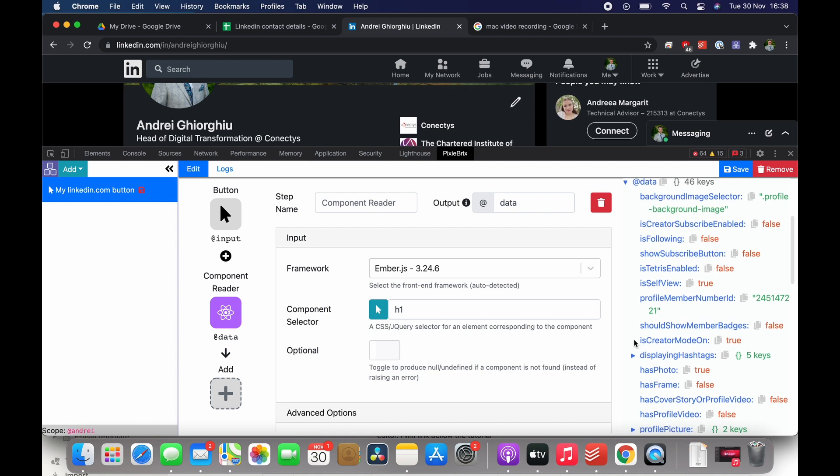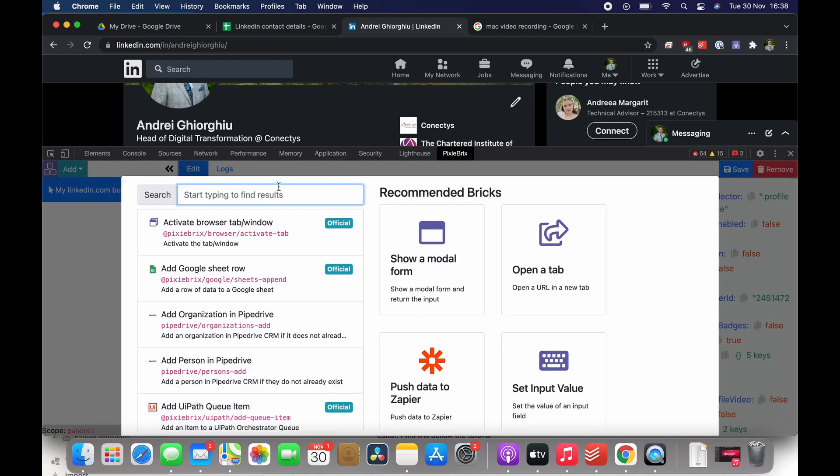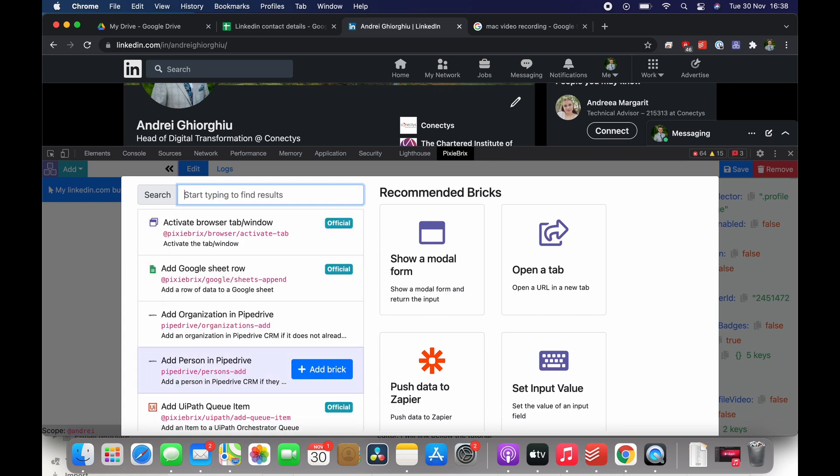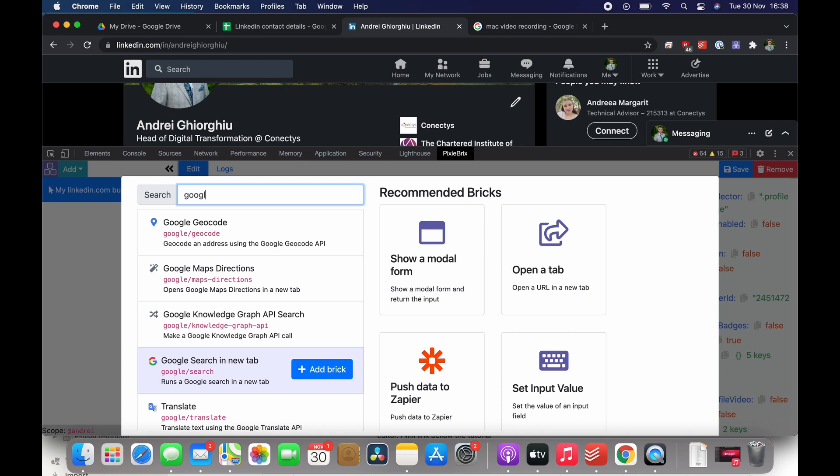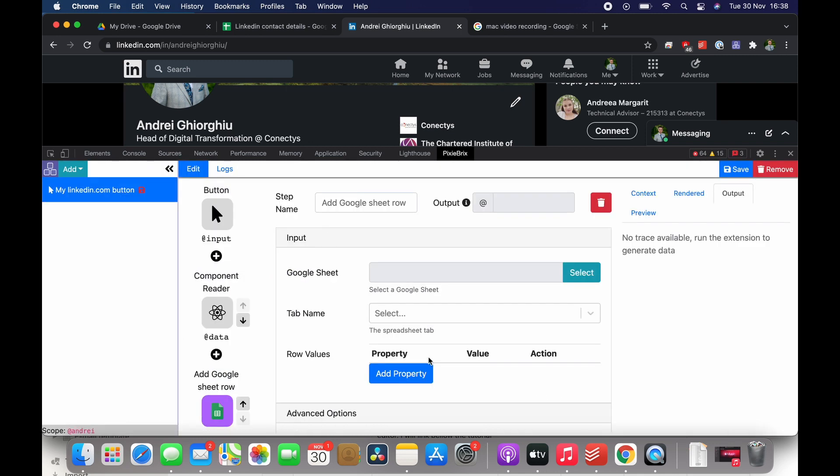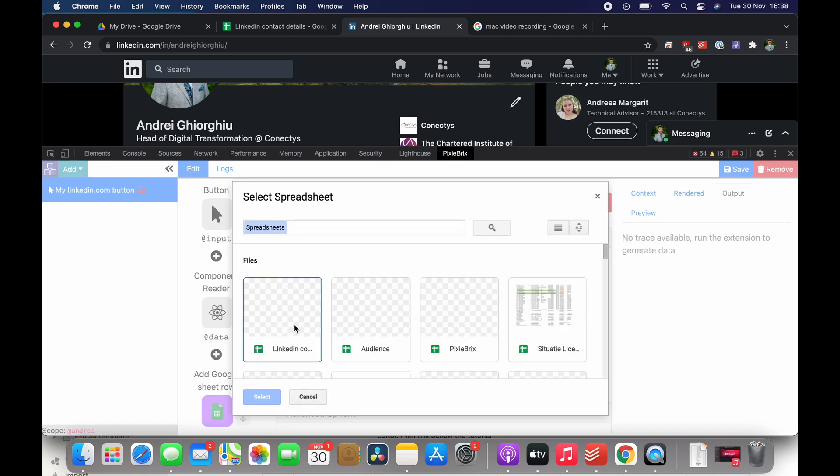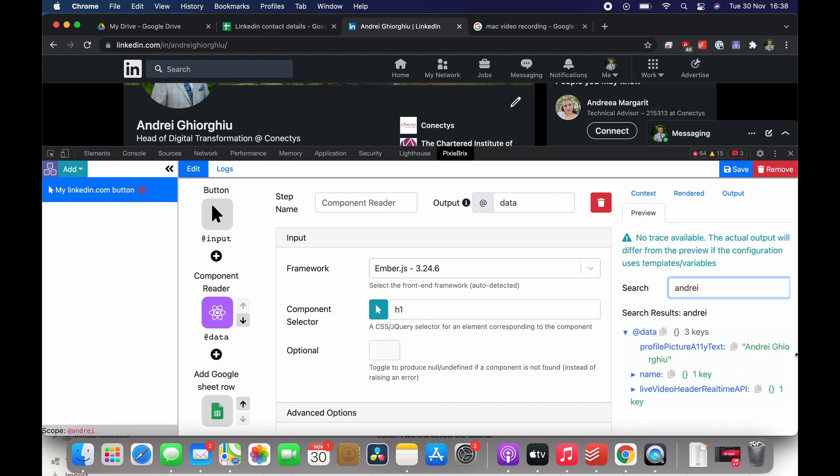Just add the final component using the Google Sheets already predefined brick in order to add to Google Sheet. Now you choose the sheet that we have created, the sheet name, and then we already have the properties that we've stored, but now we need to take them from the component reader.